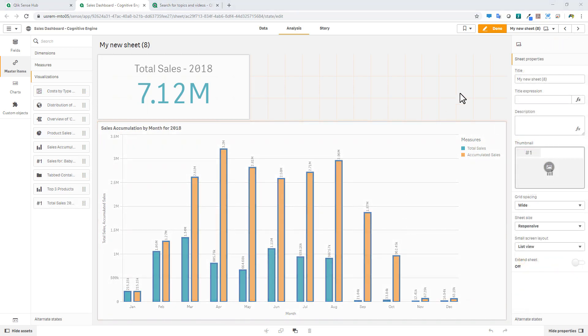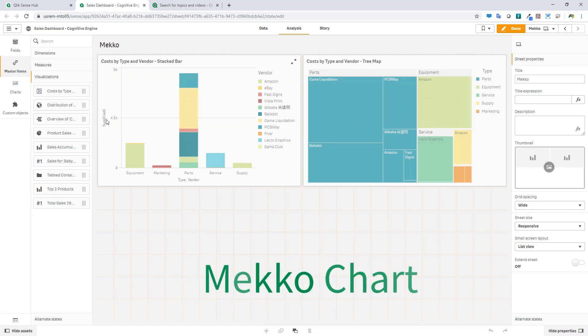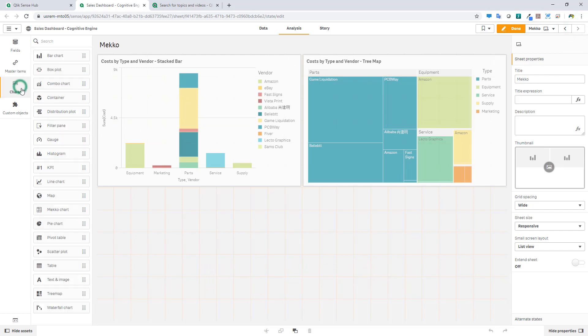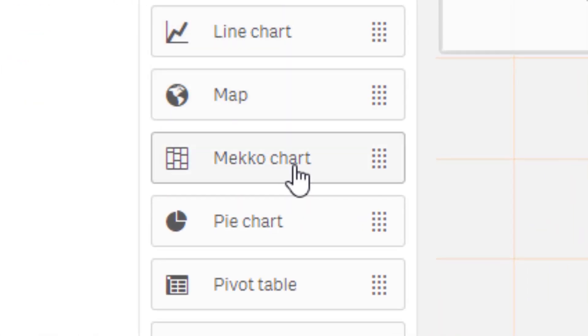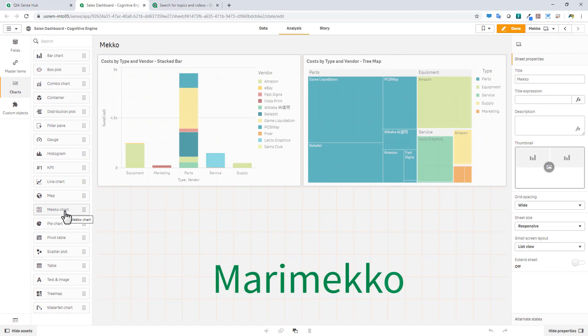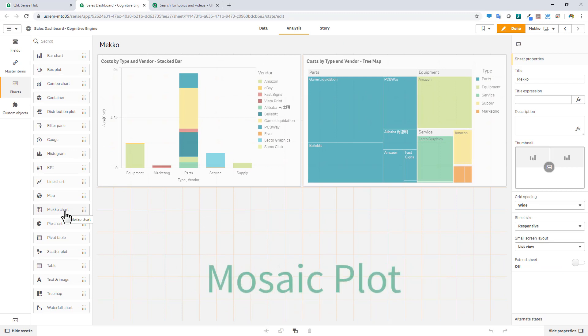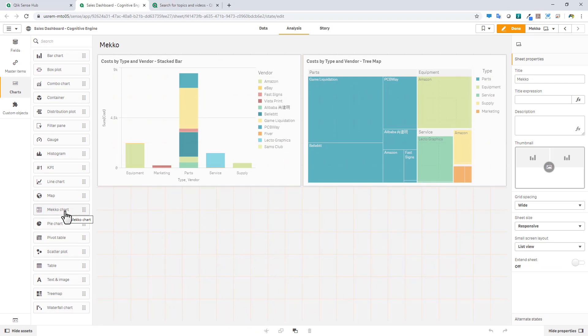Okay, so the next thing we're going to cover is the MECO chart. Something that's been requested by many customers. Now, the MECO chart is a new visualization added to our chart library. Also goes by other names such as Marimekko or the Mosaic plot or even the Mondrian diagram. It's basically useful for showing a percentage of a whole or shares. Think of it as a 100% bar chart that has two dimensions.